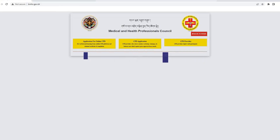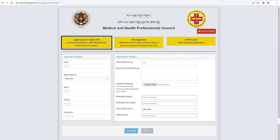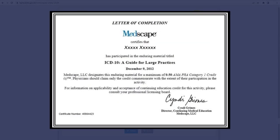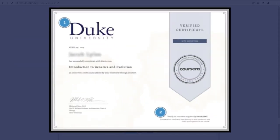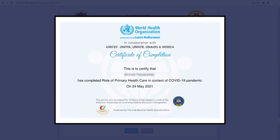The first application pathway, the online CME Self-Directed Learning CPD dashboard, is designed for users who have completed self-directed learning from credible CPD platforms and obtained certificates of completion. Examples of such platforms include Medscape, Coursera, EACCME, WHO Open, etc.